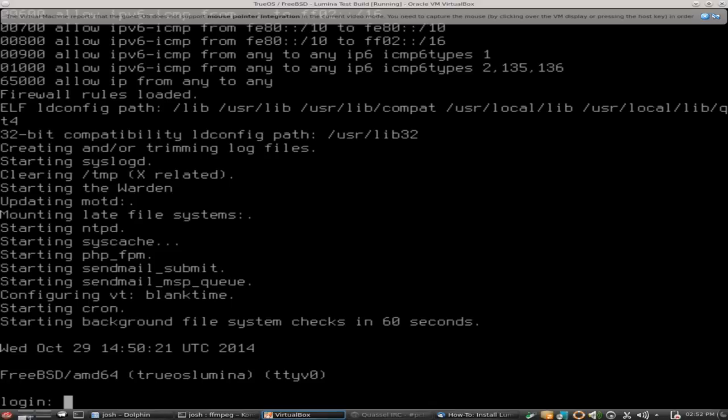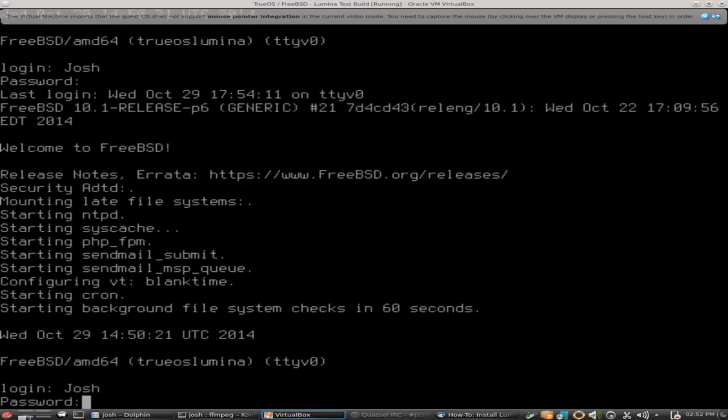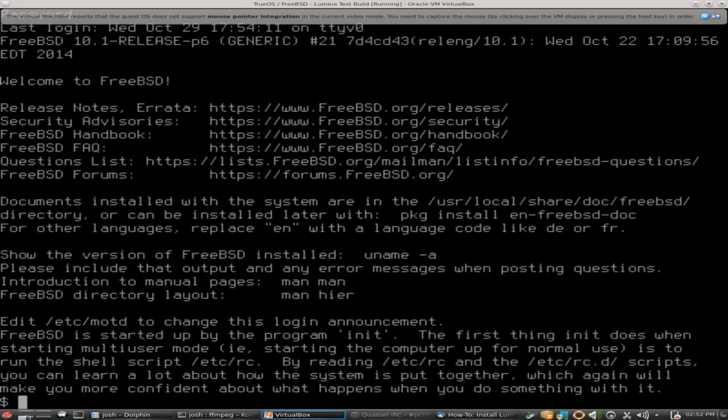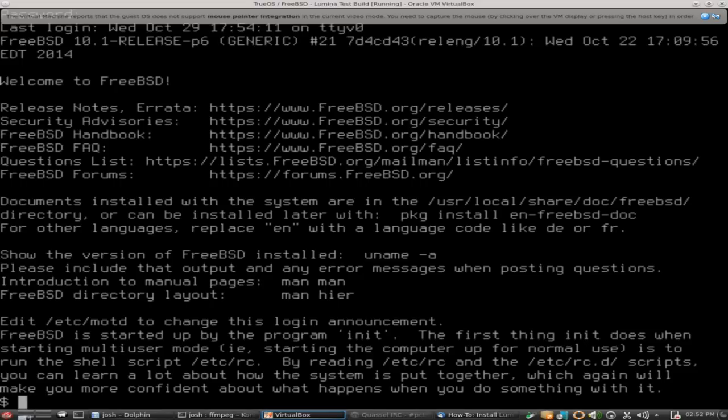I'm going to flip over here and log in. All right, we're logged in. Now for those of you that may not be familiar, I'm going to give you a brief update on what Lumina is. Lumina is a BSD licensed desktop environment. It's very new, currently in beta right now.